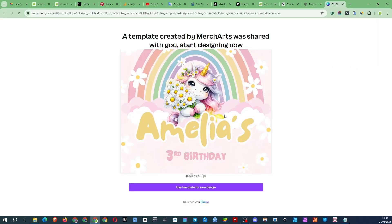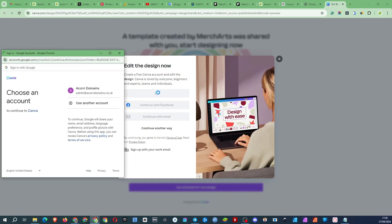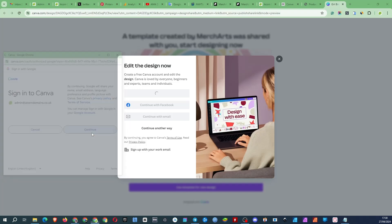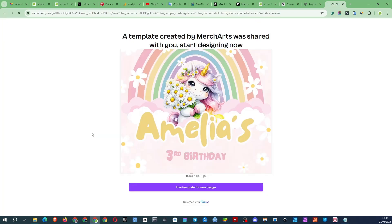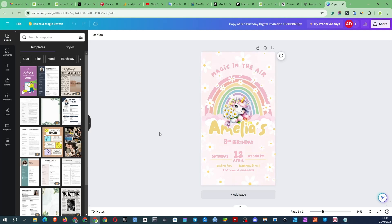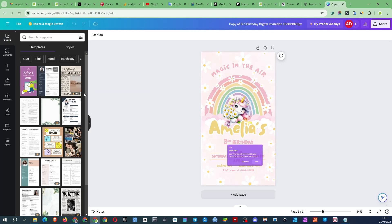Click use template for new design and log in to your Canva account or register if you haven't used Canva yet. It's free and requires no payment information. I don't have Canva on this Google account so I'm signing up from scratch for a new account. See just three clicks and I have a new Canva account. And there's your product.